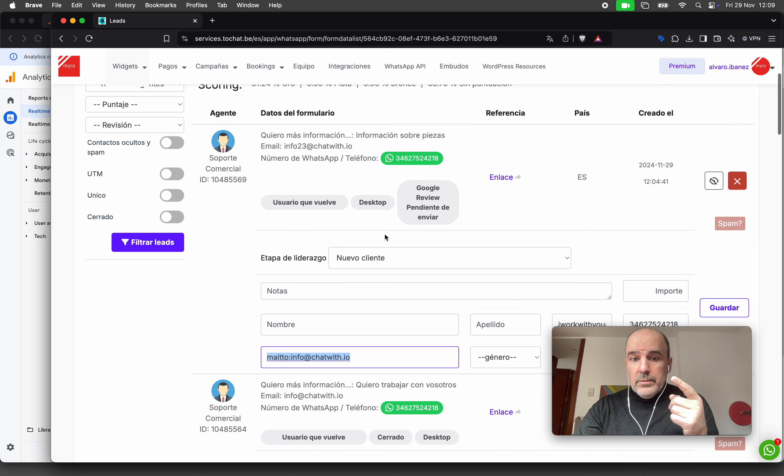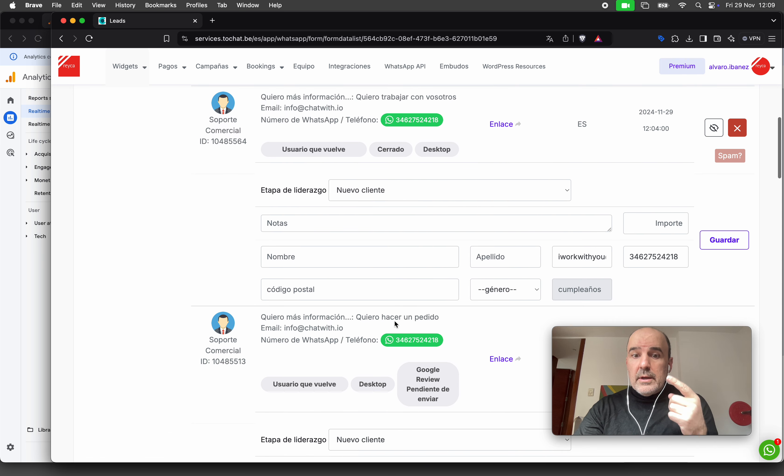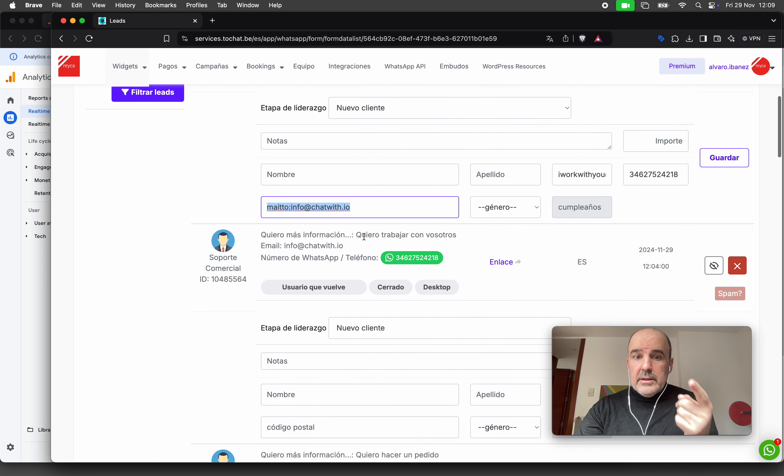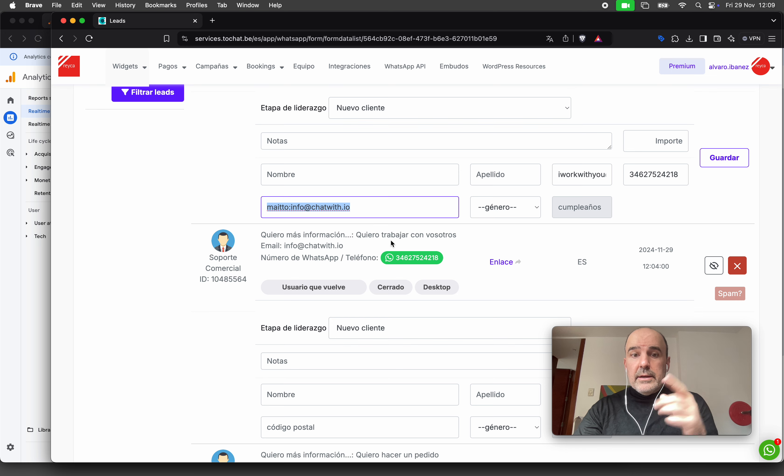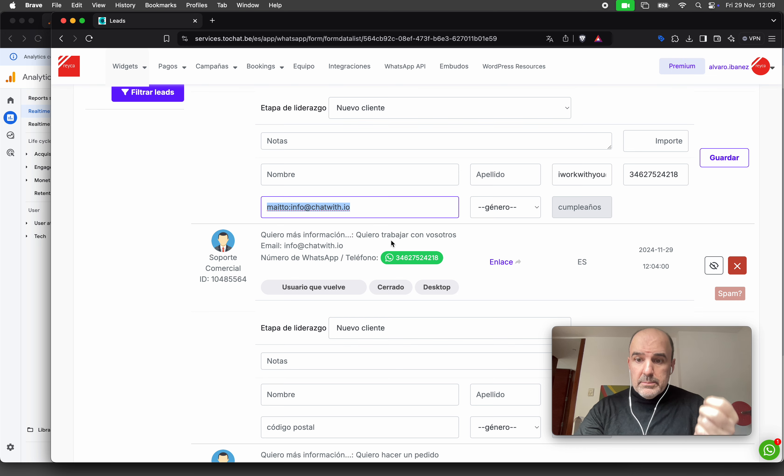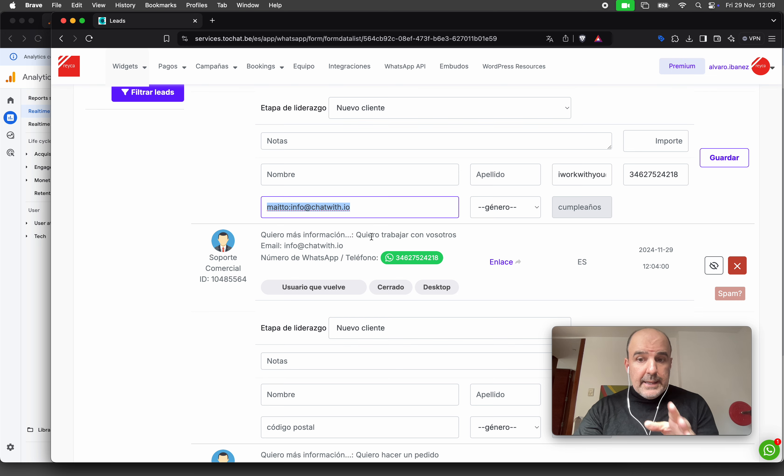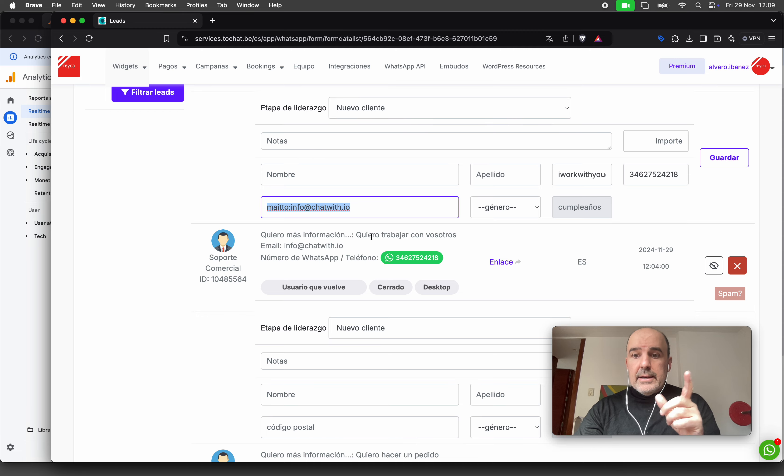These two created an event; this one didn't. We have two conversions and one that didn't trigger the conversion event.